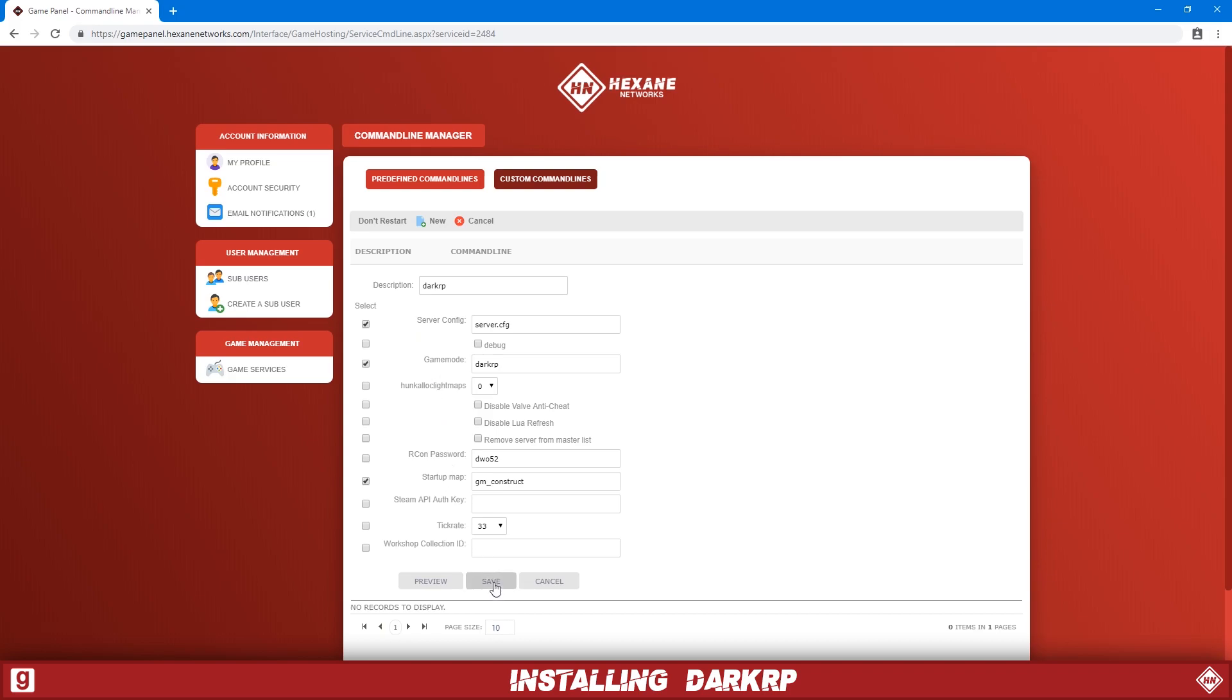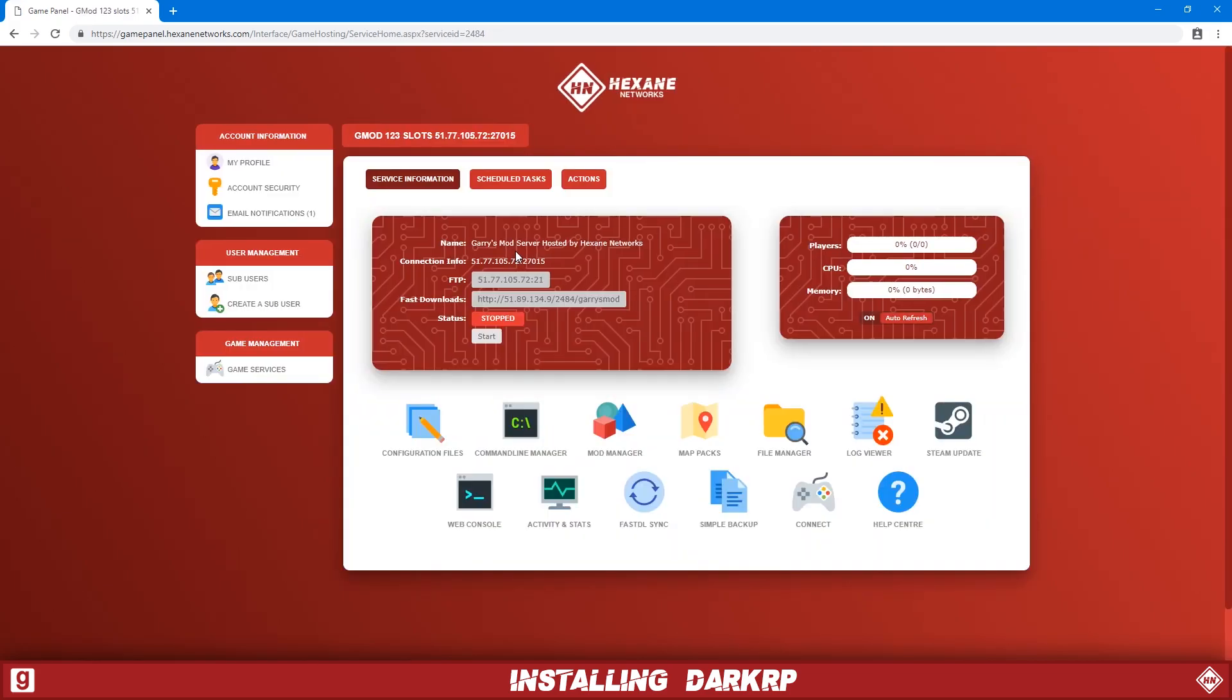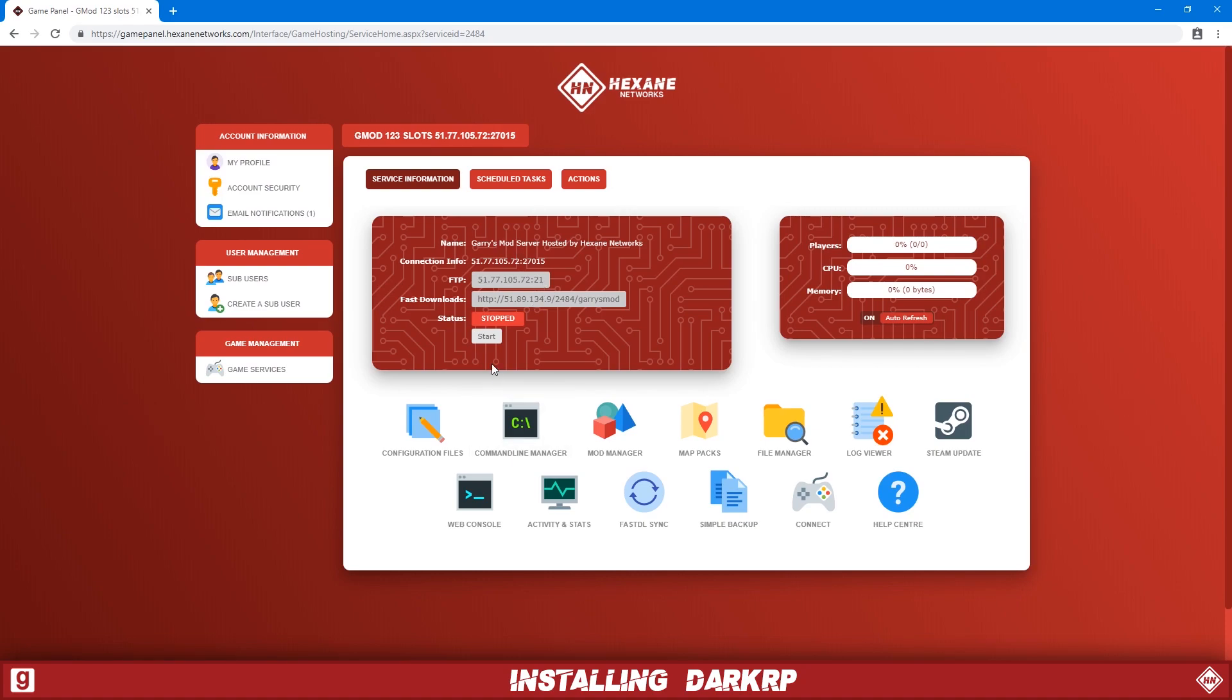So then we're just going to click save and then we're just going to select our custom command line to enable it and that's it. We can go back and then we're just going to start the server.